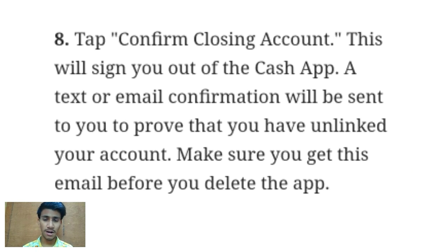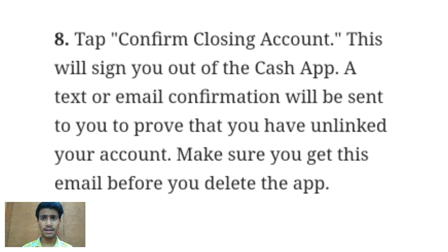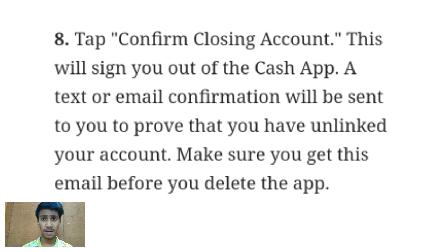Now confirm the pop-up related to closing the account, and that's it. After that, your account will be closed. You will also get a text and email confirmation on your registered email ID and phone number.